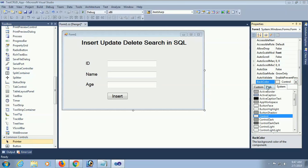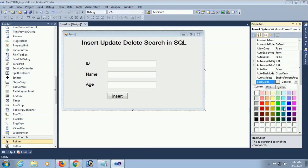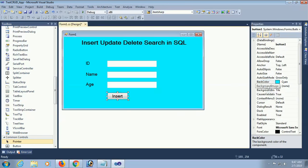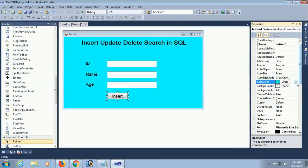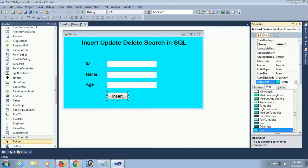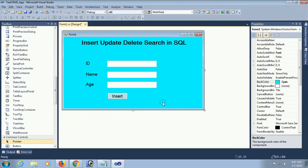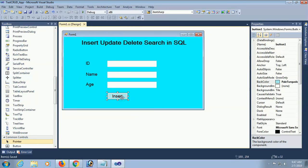Set the back color of this form, and also set the button back color. Now go to the button click event.